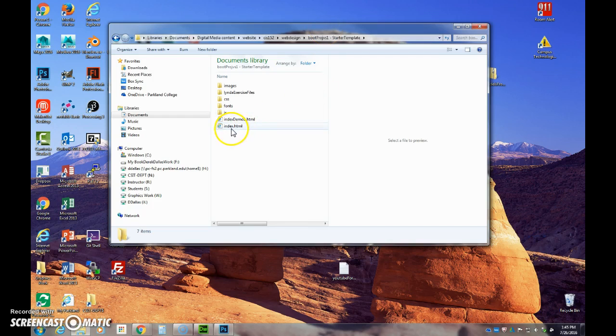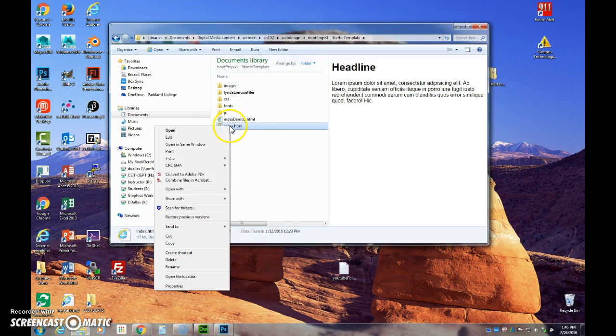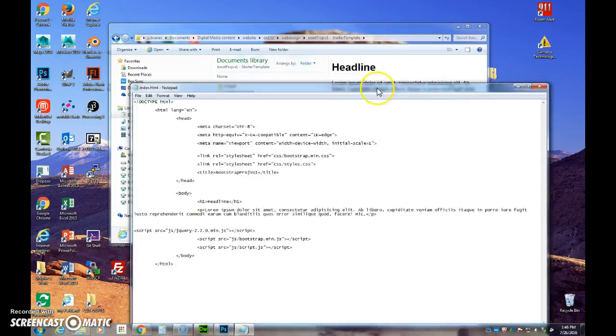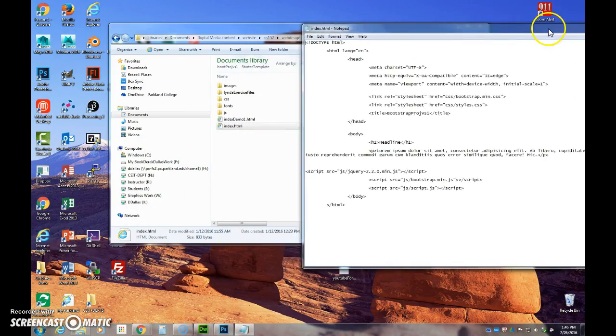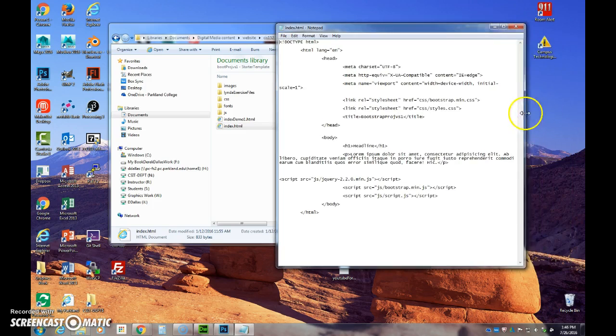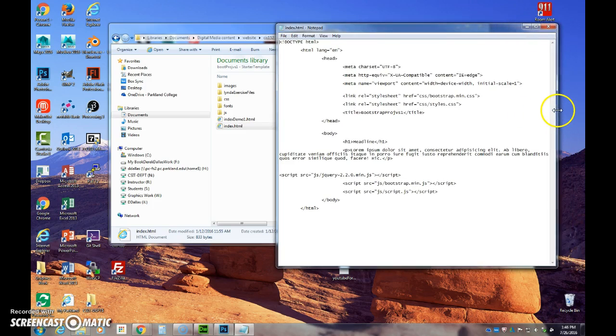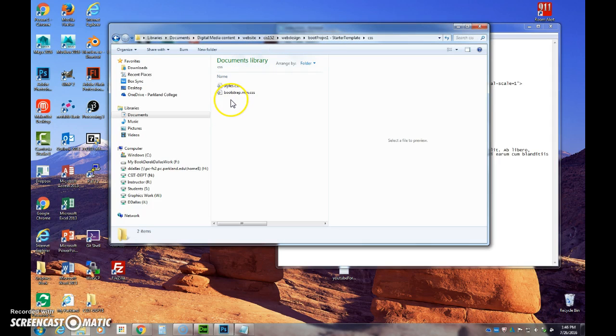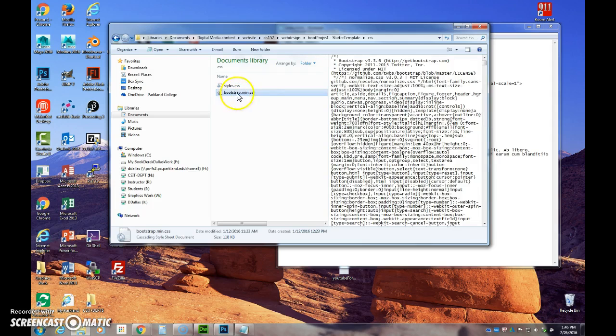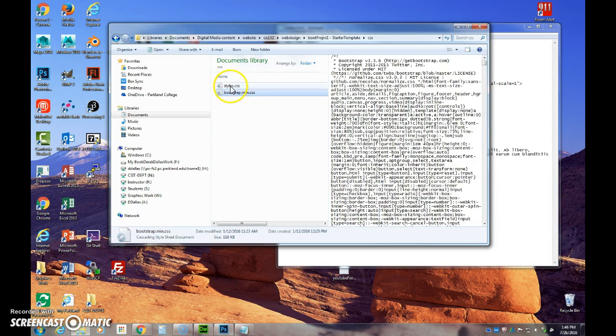And what that means is my code needs to be already linked to the files within my Bootstrap folder. So I've got my CSS files, my minimized CSS, and my own style sheet which is going to be blank at the moment. This is where I'll add my own specific styles to things.